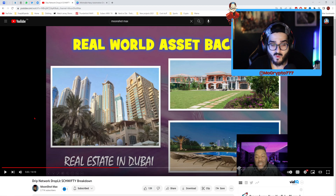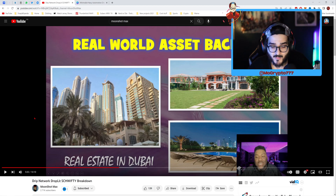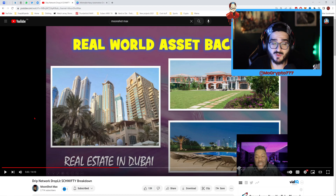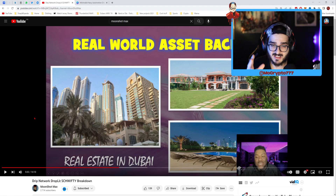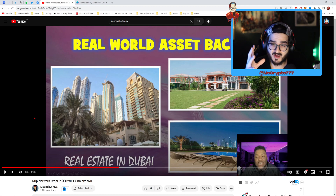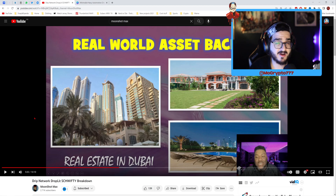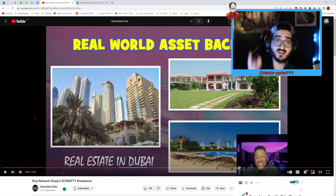Dubai is one of the richest countries — filthy rich in a good way. These guys have designed some of the most beautiful structures in the world: complicated structures, beautiful buildings, condominiums, suites, penthouses, parks — everything is so gorgeous. It's so beautiful you just want to live there.